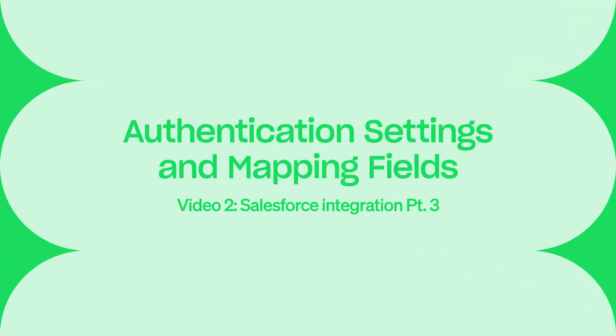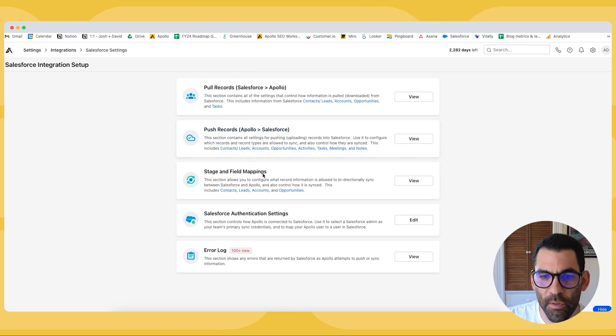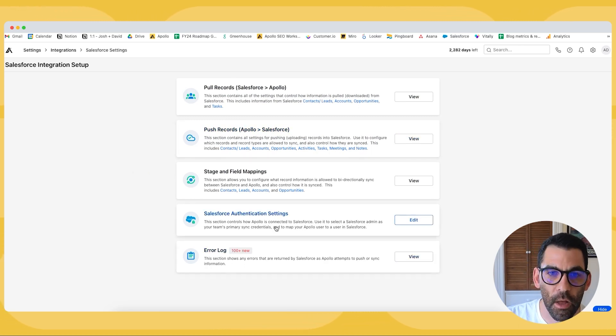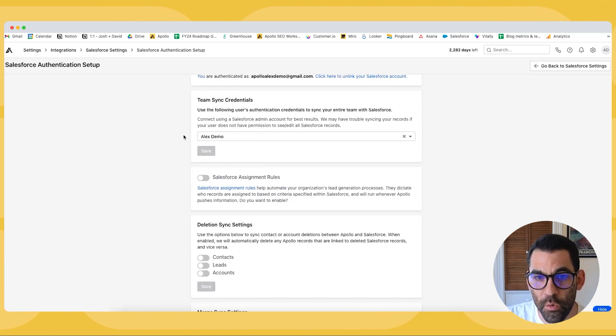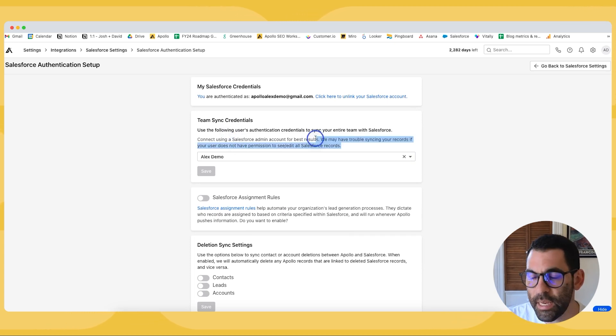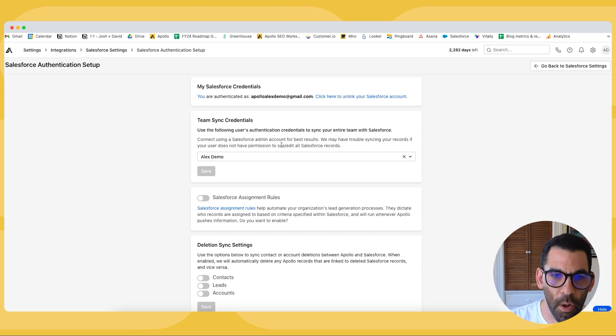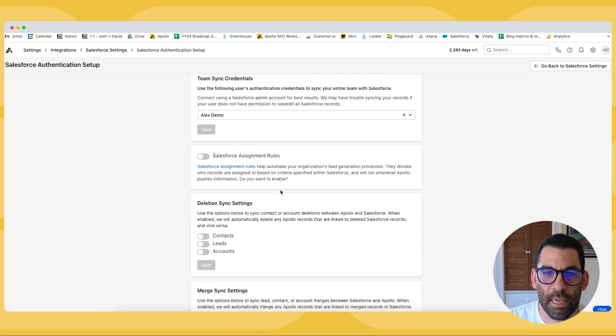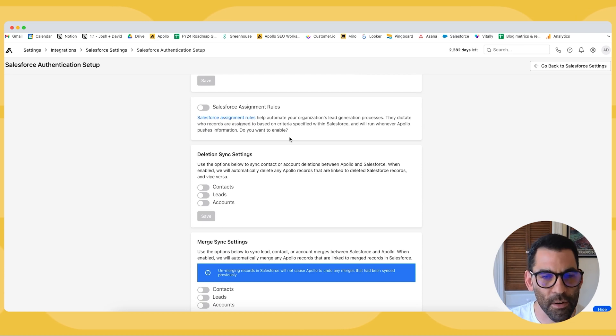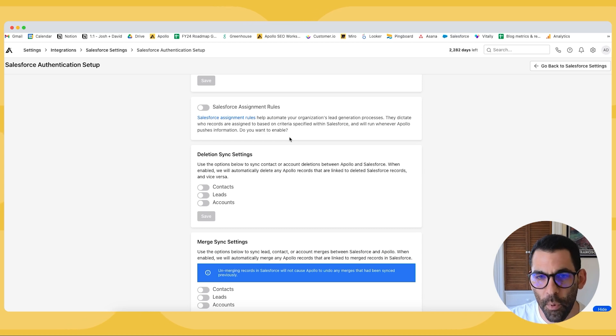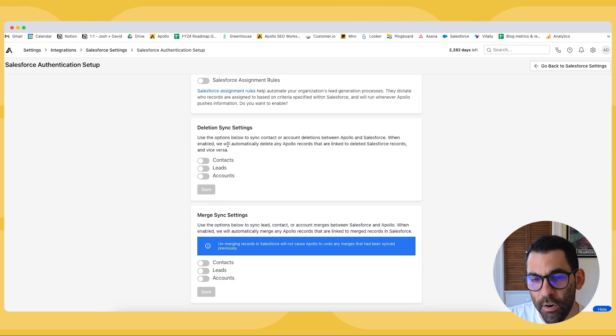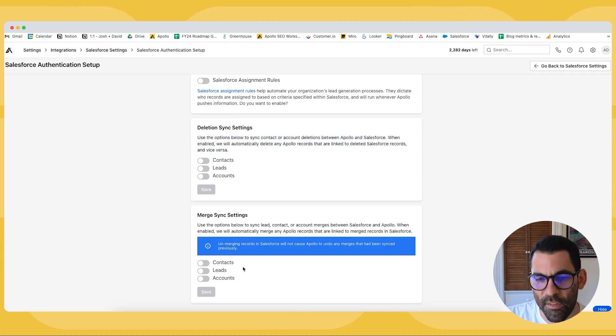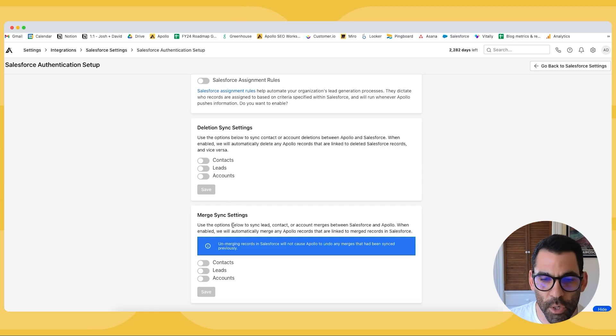So we've covered the first two pull records and push records. So we're going to skip stage and field mappings really quickly and we're just going to talk through Salesforce authentication settings and the error log. The authentication settings just allow you to choose an admins credentials to be the team-wide sync account between Salesforce and Apollo. So you want to use the Salesforce administrators credentials for this. If you have set up the Salesforce feature assignment rules which is similar it's like their lean data it's their routing rules for how leads get assigned in Salesforce and you don't want to have to recreate that in Apollo you can turn this on and that will just follow those rules whenever new contacts are added to Salesforce or leads are added to Salesforce from Apollo. If you are deleting records from your CRM and you want that to reflect in Apollo that's what this does and the same with merge sync settings. So we'll merge any records that are merged in Salesforce. If you have five accounts in Salesforce you merge to one then we will merge them in Apollo.